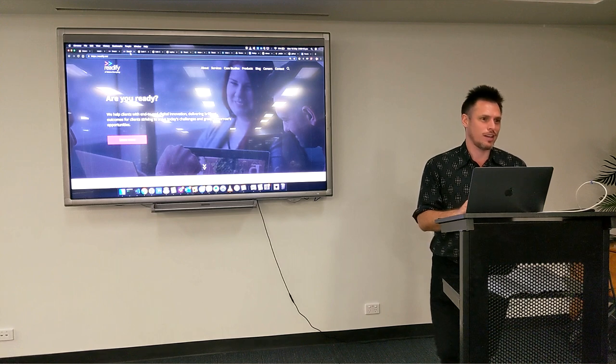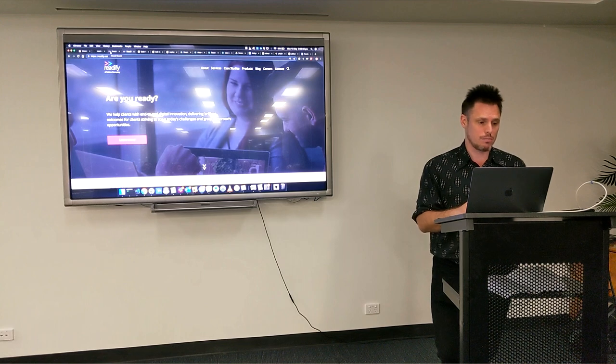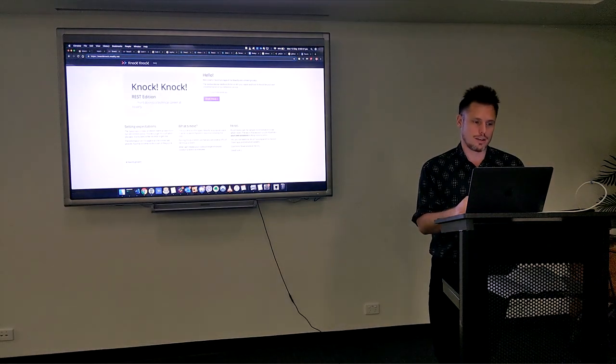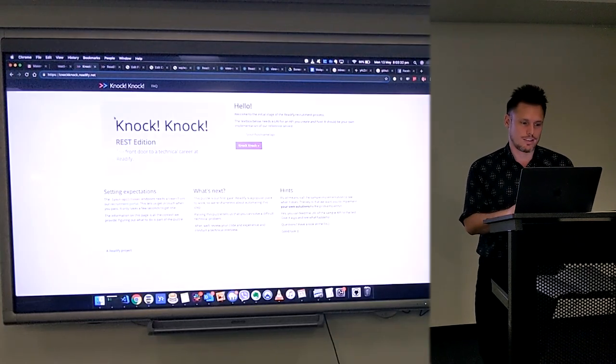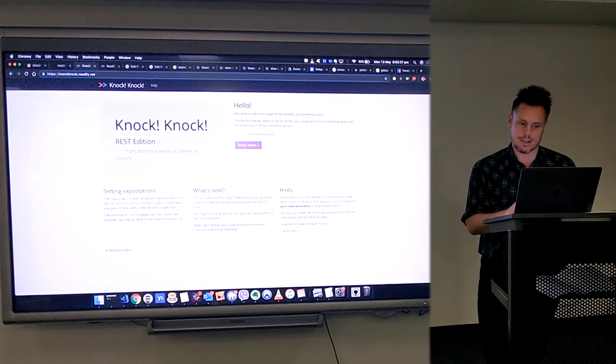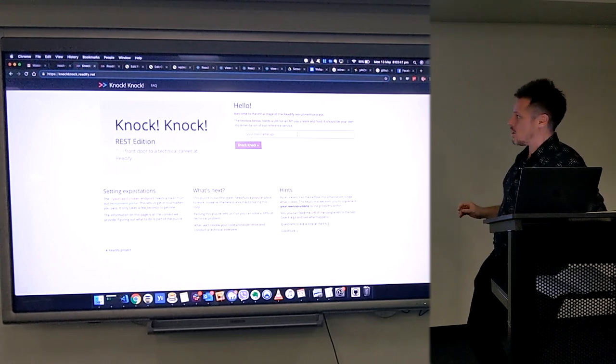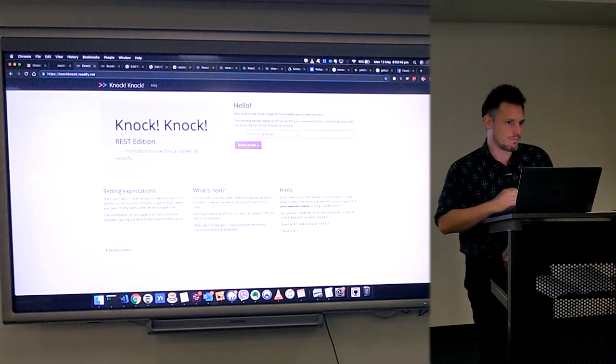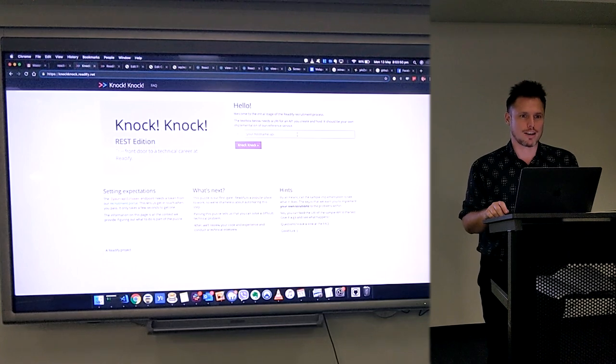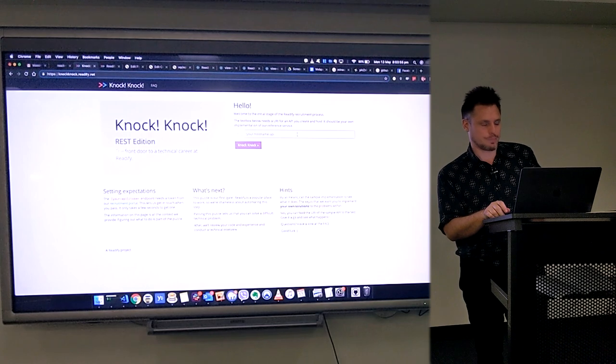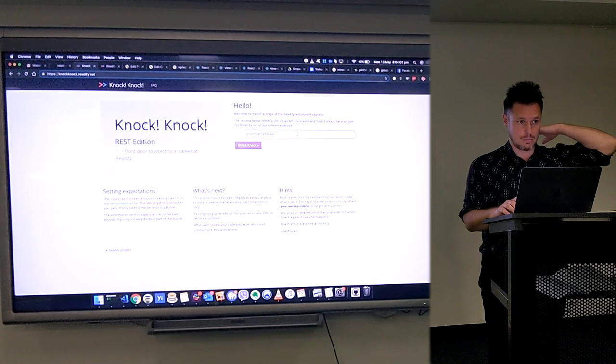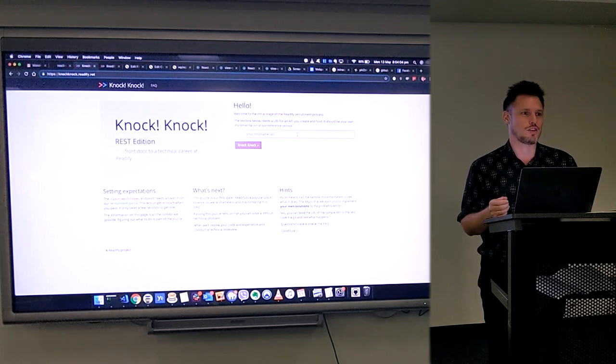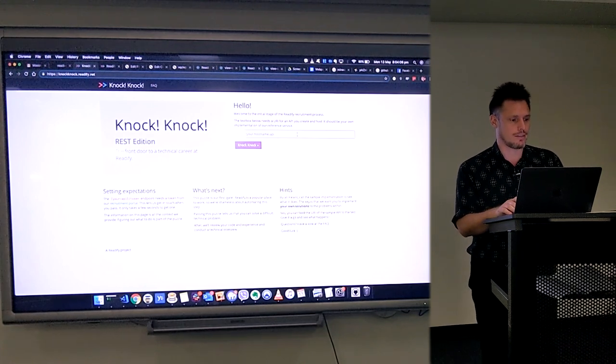We're actually hiring, looking for developers primarily, also designers. If you want to apply there, the first thing you do is look up Knock Knock Redify. You'll find this gatekeeper test. You have to write an API, host it yourself, and put the URL of your API in here. It will basically start requesting your API, give you a mark, and you can try again. It's pretty cool. Once you get a certain level of mark, you'll be organized for an interview. We're trying to expand the team this year. If you're looking for a new job and you've got some good experience coding, apply.